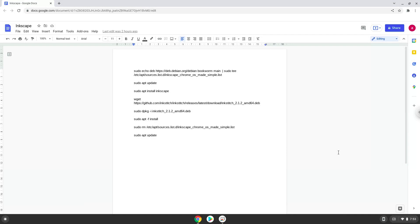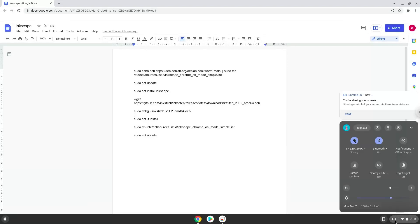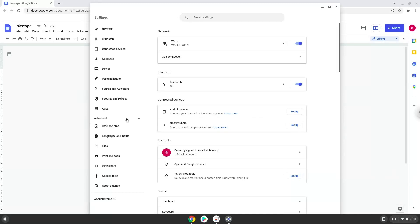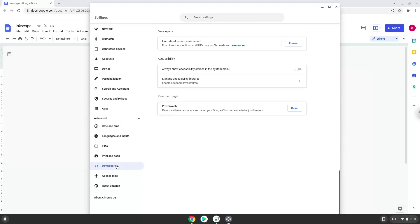Firstly, we will turn on Linux apps. To do this, we will go to our system settings and click on the advanced section on the left panel. Now we click on the developers section. Now we will turn on the Linux apps.